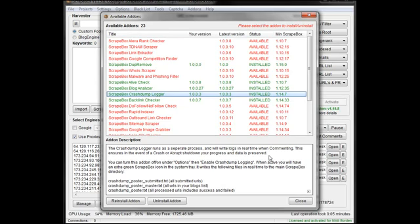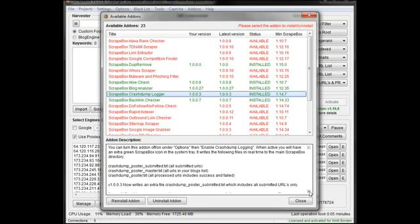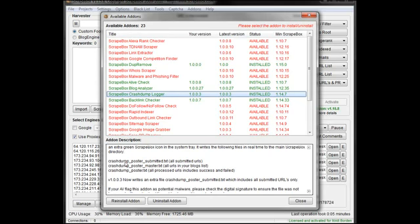You can see down here the description. Basically what it does is it writes three files. It writes Crash Dump Poster Submitted, which is all your successfully submitted URLs. It also writes Crash Dump Poster Master, which is all the URLs you're working with, so your entire list.